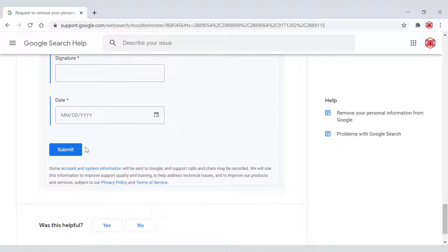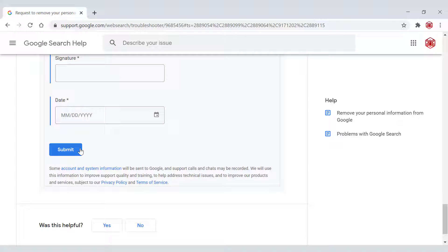Once you've done that, all that's left to do is left click on submit. And now you've completed your request to Google to remove your personal information from their search engine. Once you've done that, Google should then correspond with you further down the line, giving you the result of your removal request, whether it has been successful or whether Google has denied your removal request.